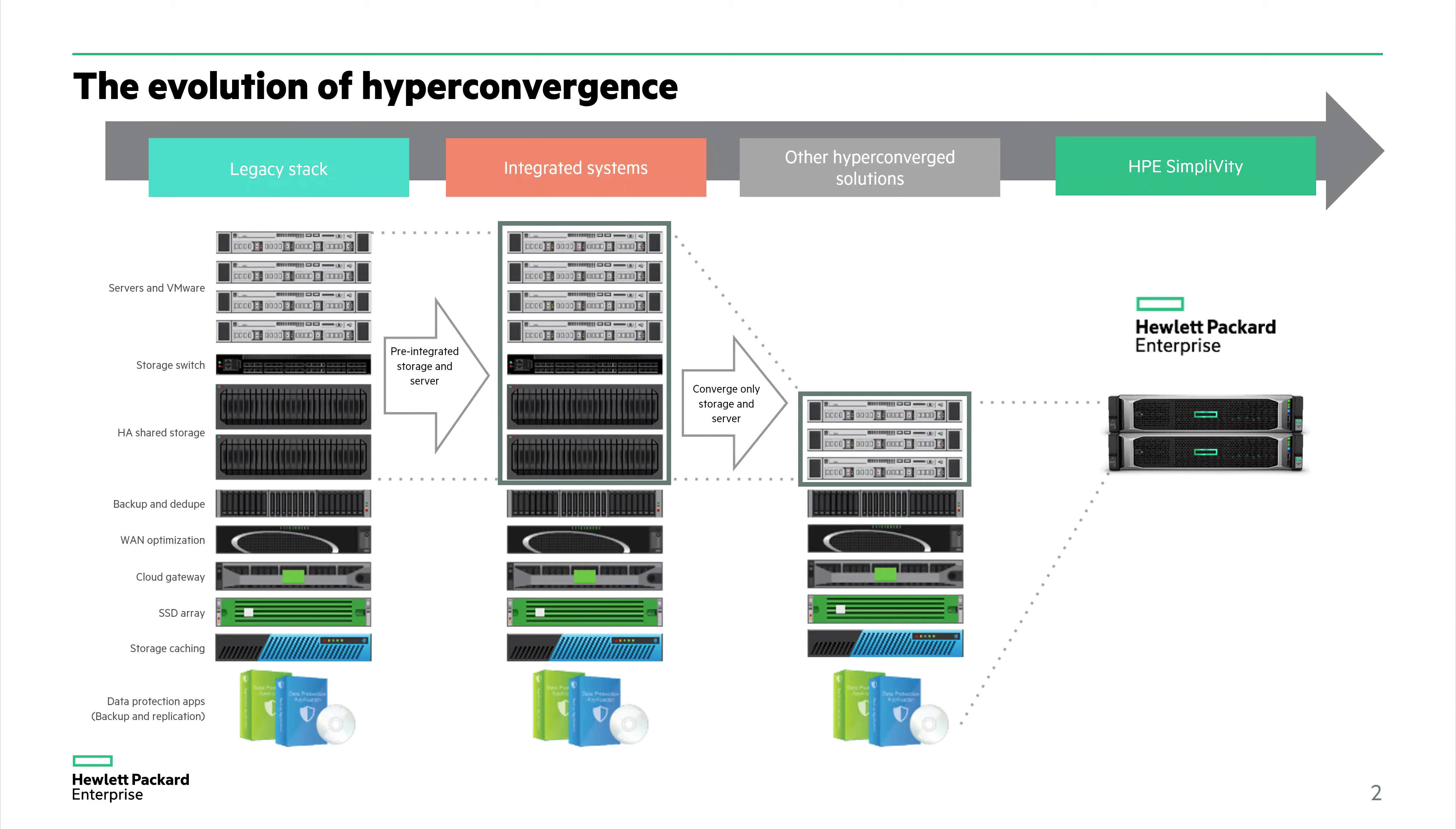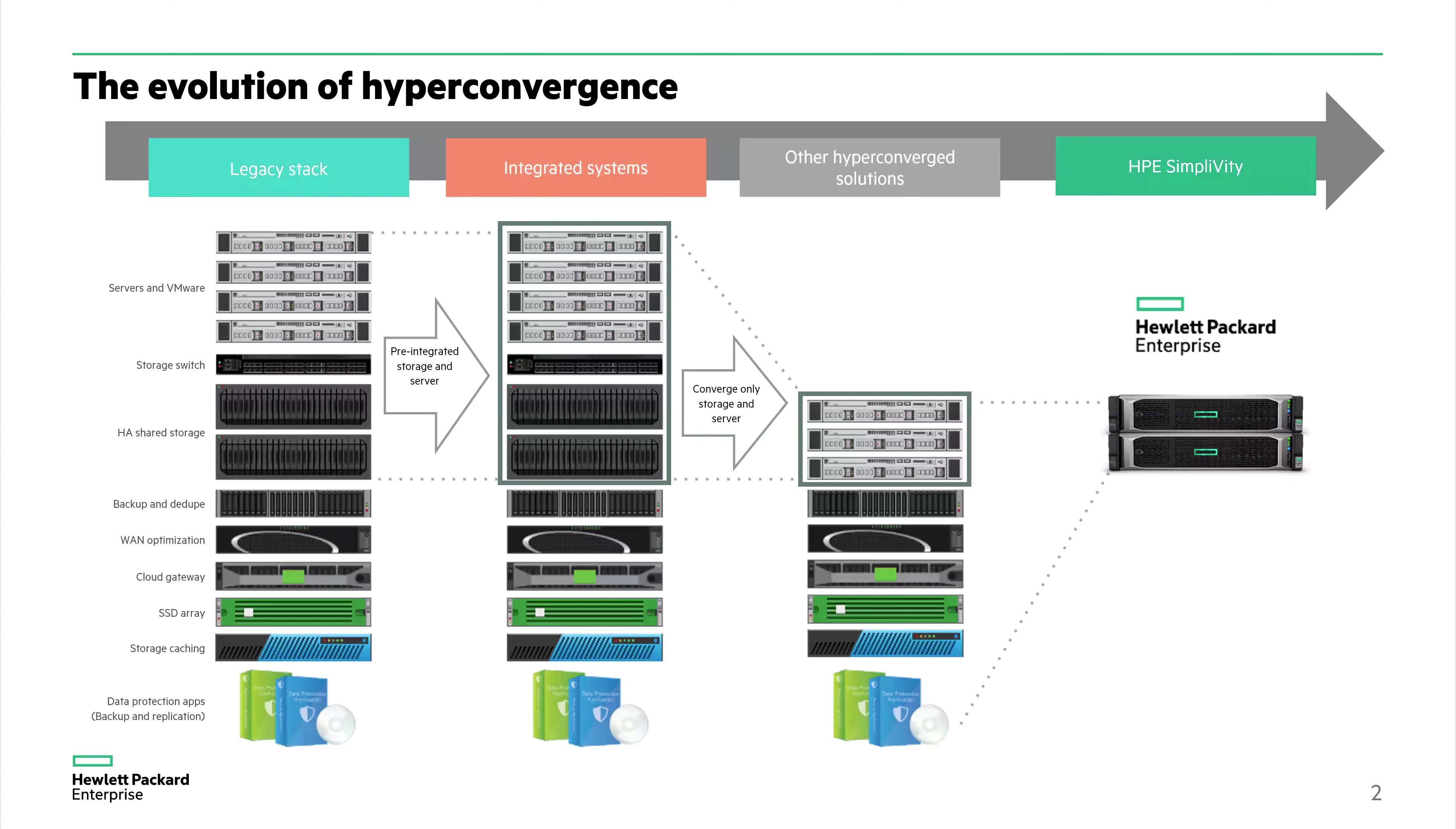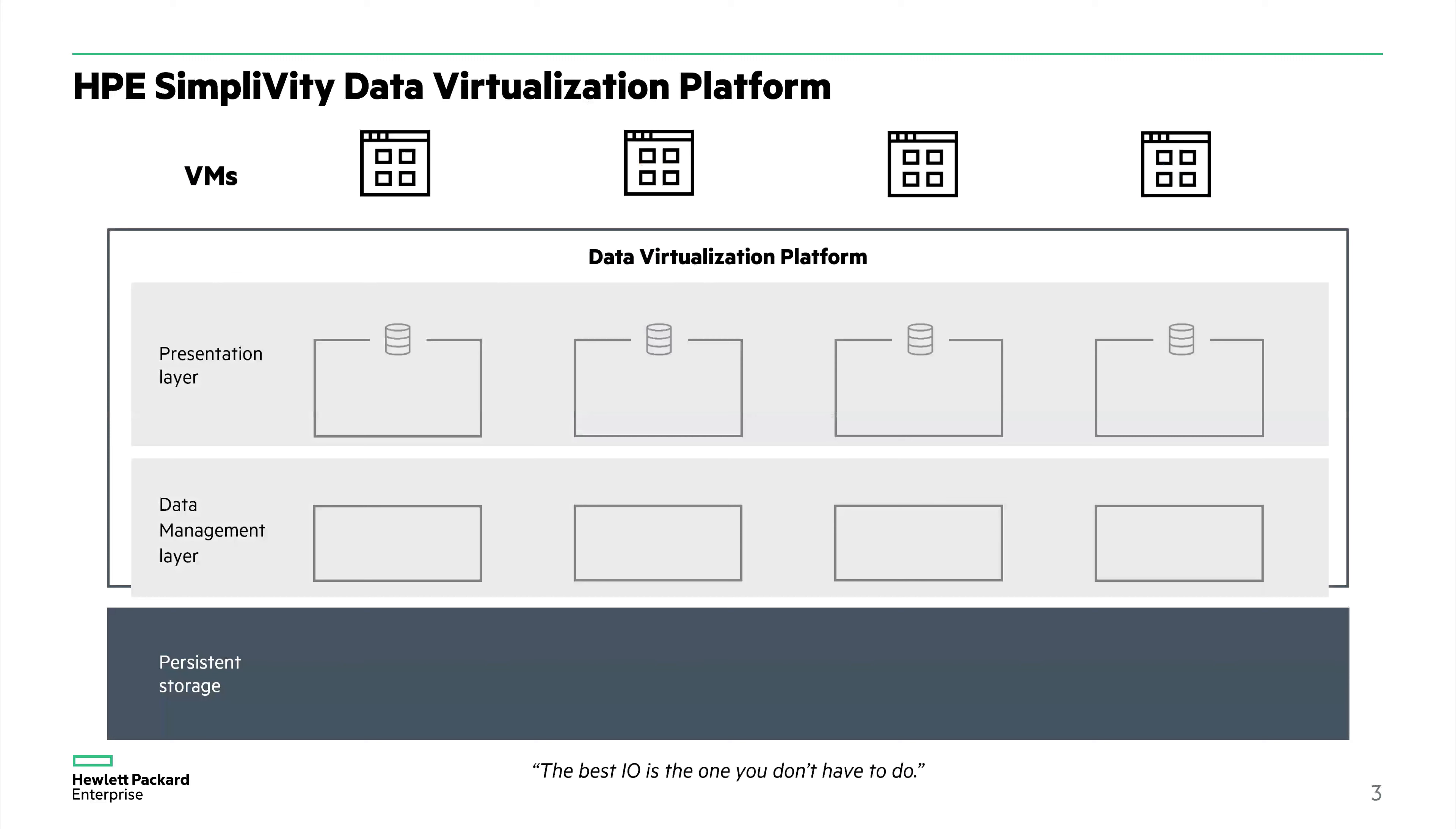Every SimpliVity node has integrated backup and recovery software. If there is an unexpected outage, we can recover our data very quickly as a result of the data efficiencies. The backups are policy-based, so I do not have to go in and backup virtual machine by virtual machine. I set up a policy, and that single policy may back up thousands of virtual machines.